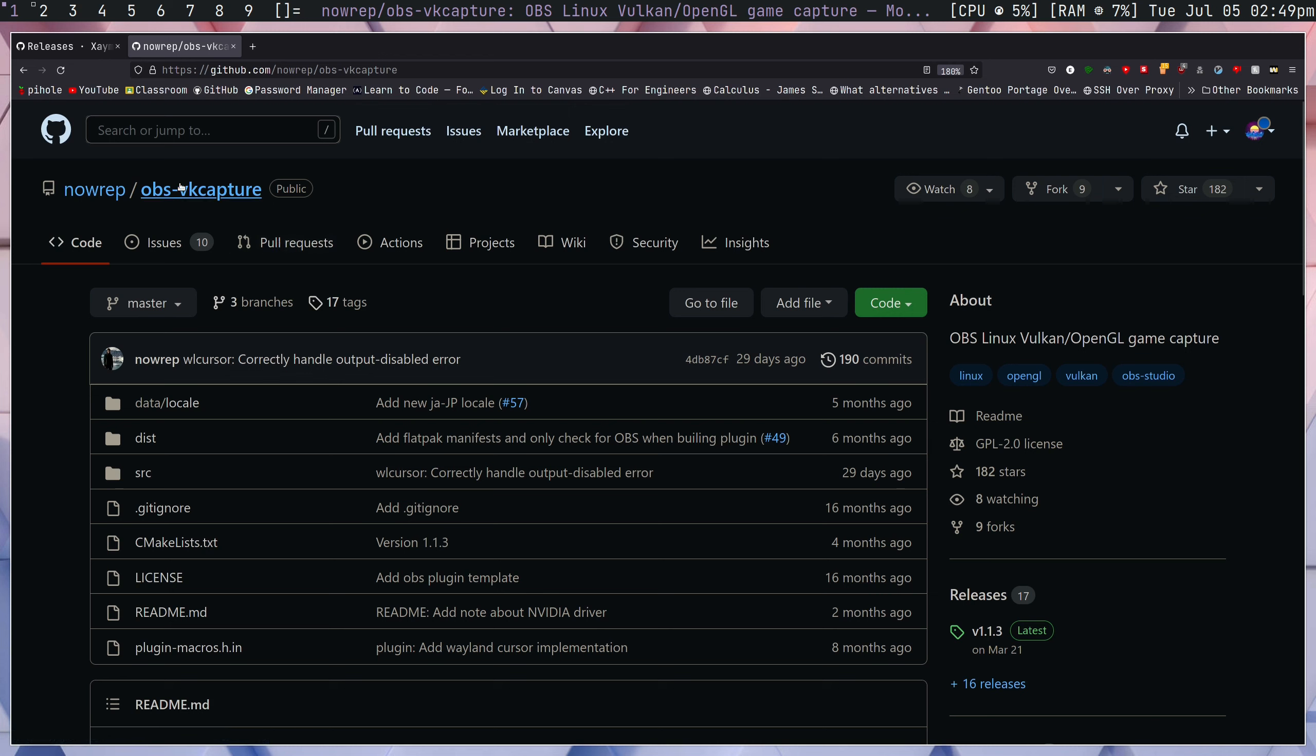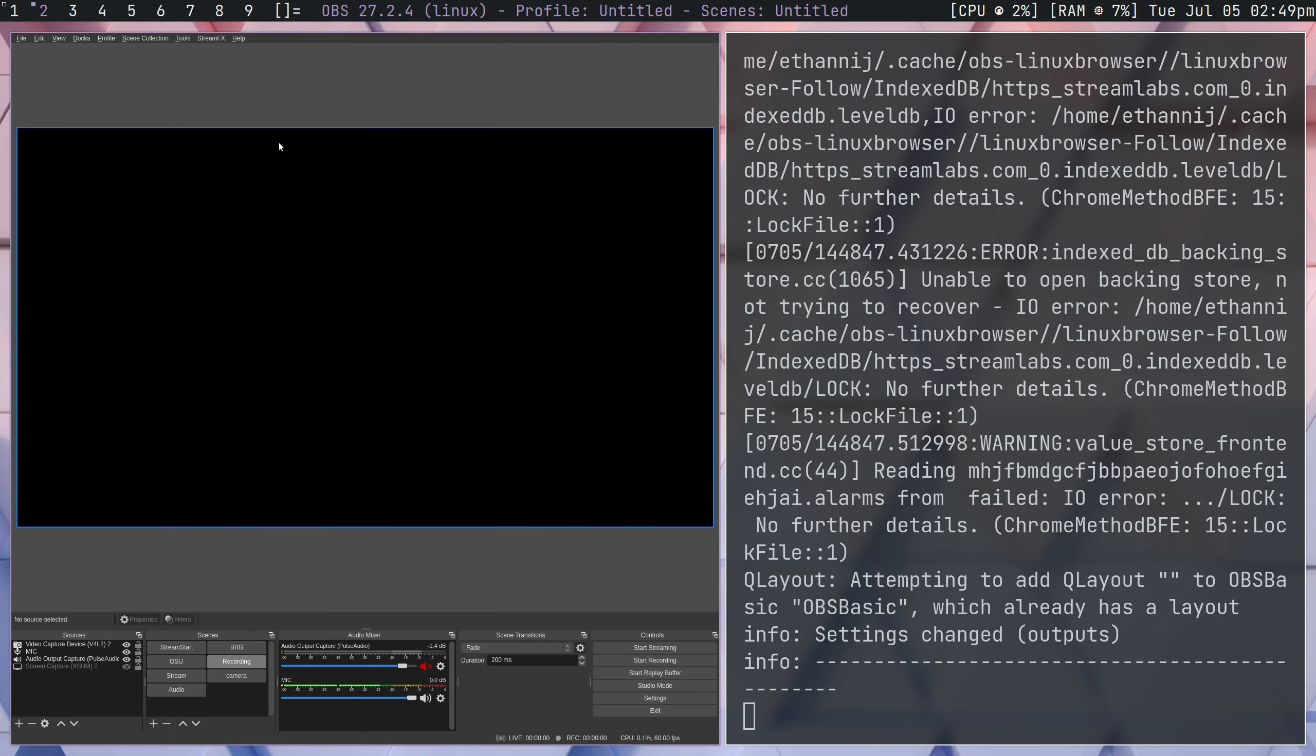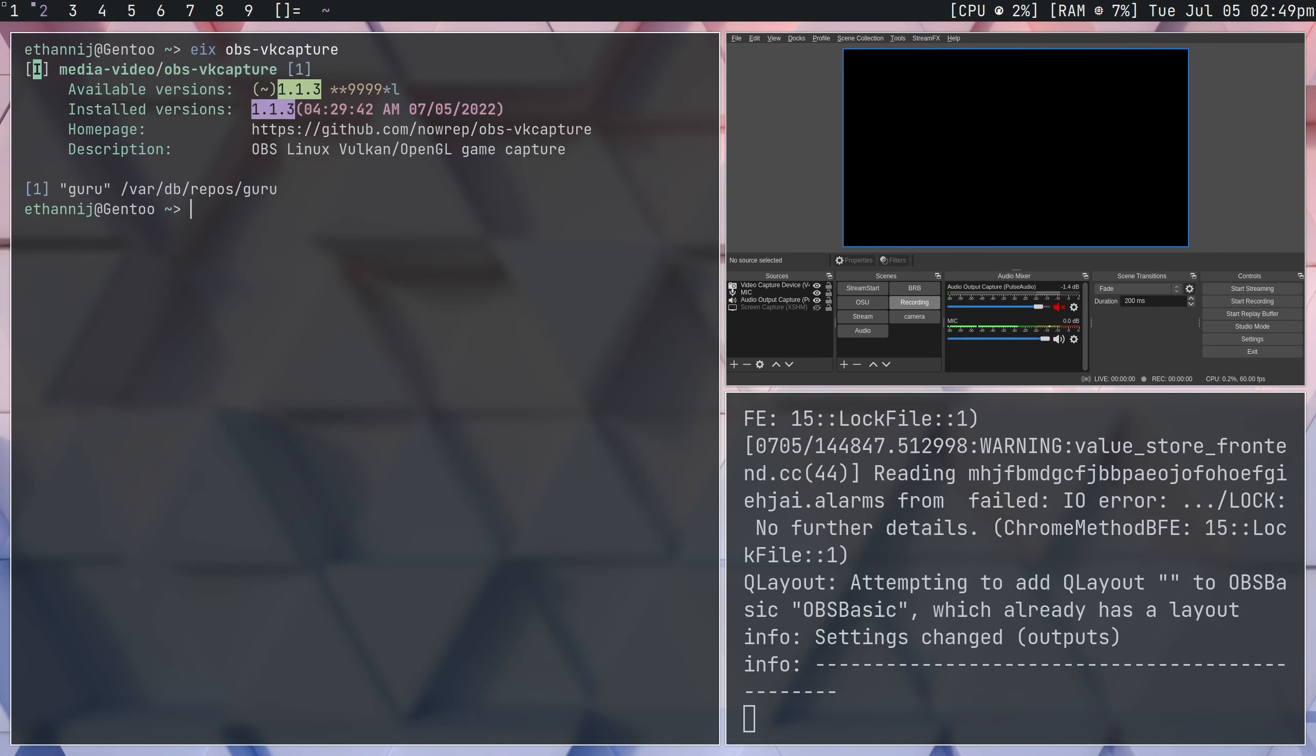And this is actually found in, I believe, the Guru repository. Yep, right here, Guru. So if you don't know what Guru is, it's similar to, you can think of it as a more dev-focused branch of a repository. So packages that don't make it into Gentoo usually end up in Guru, like ones that are not 100% officialized. So to enable that, all you need to do is eSelect Repository Enable Guru.